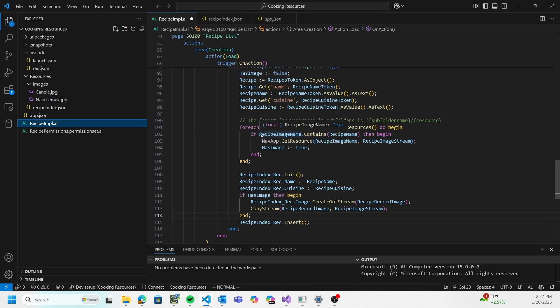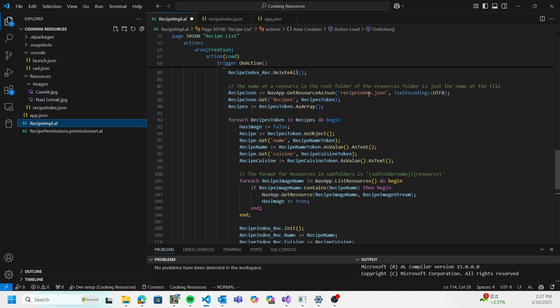The first and most important limitation is that resources can only be accessed within the app that owns them. This means if I have another app that depends on this app, I cannot access these resources directly. I cannot use navapp getresource recipe index or JSON to get the recipe index from this app - it's only per app.